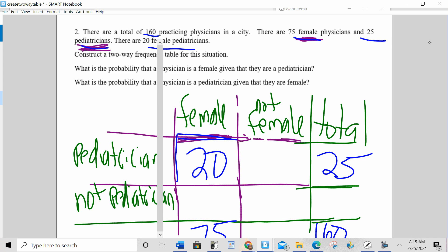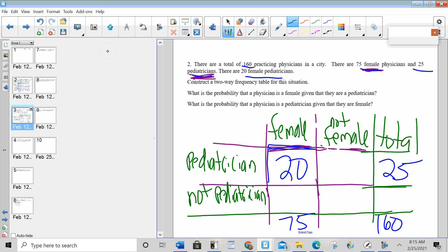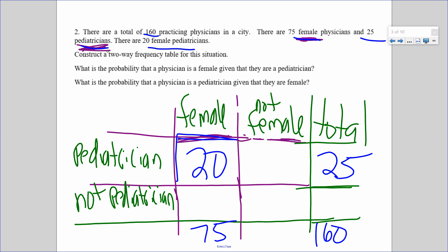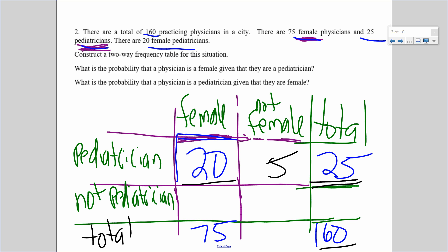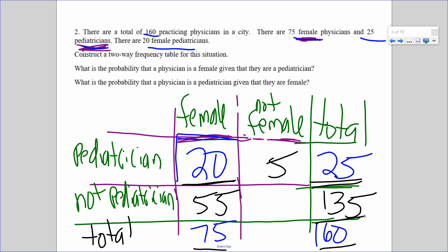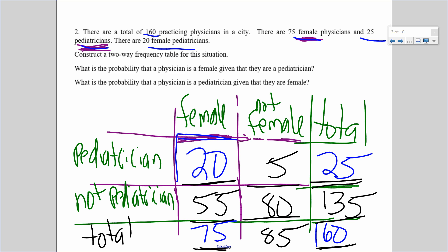Take about 30 seconds to fill in all the missing cells by subtracting and adding. 25 minus 20 is 5; 160 minus 25 is 135; 75 minus 20 is 55; 135 minus 55 is 80; 5 plus 80 is 85, or you could do 160 minus 75. There's your table.